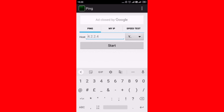Type the IP address inside the host box under the ping option to check ping status. Tap on start.